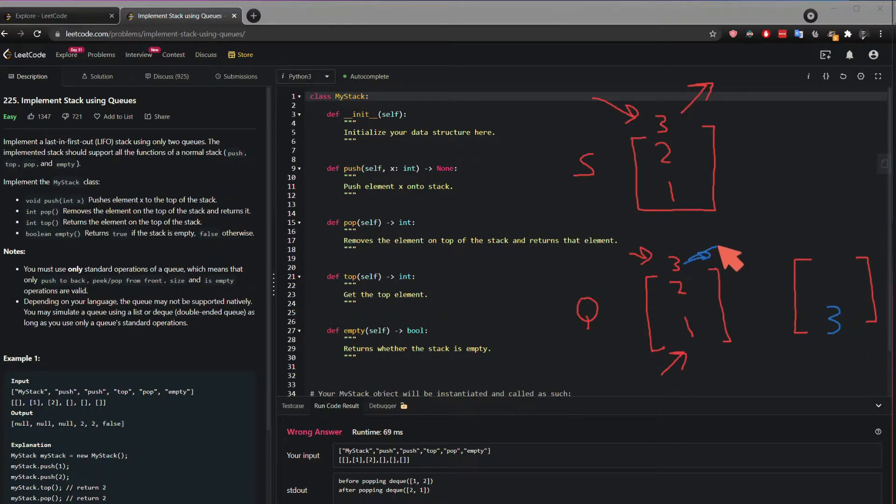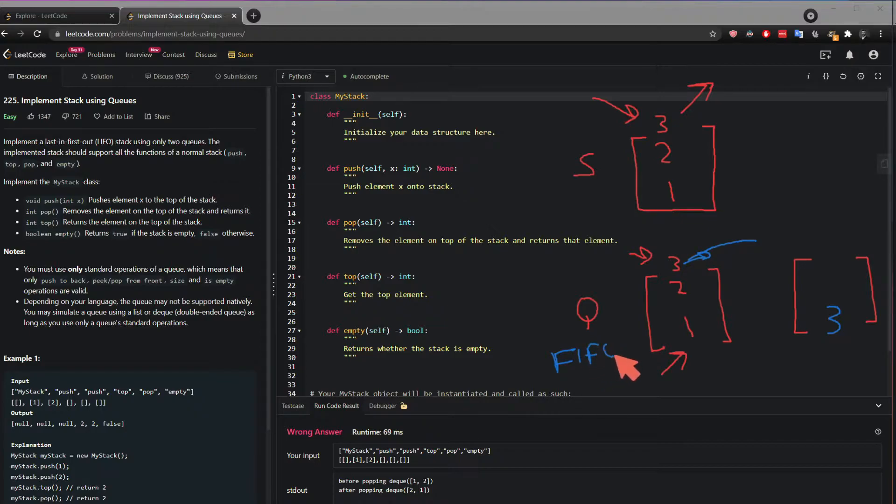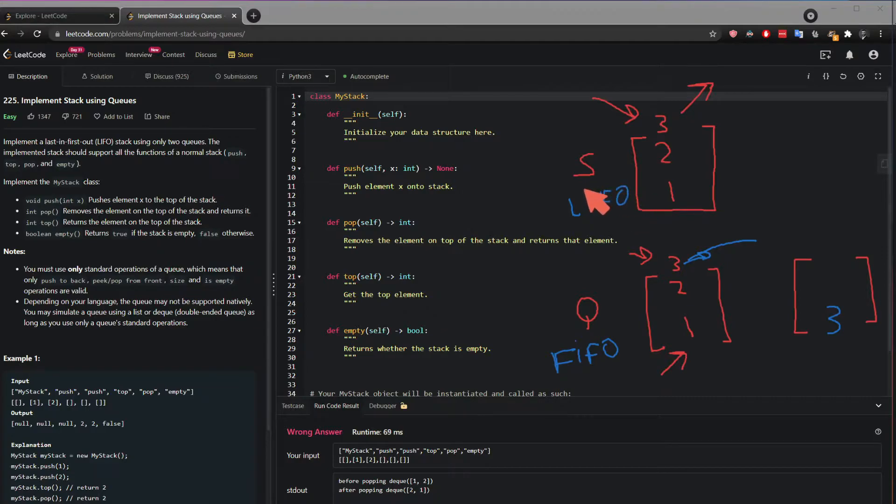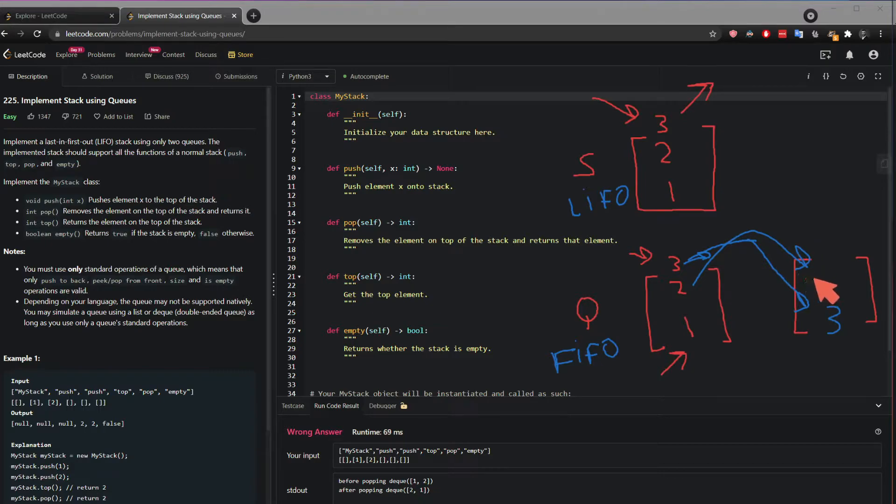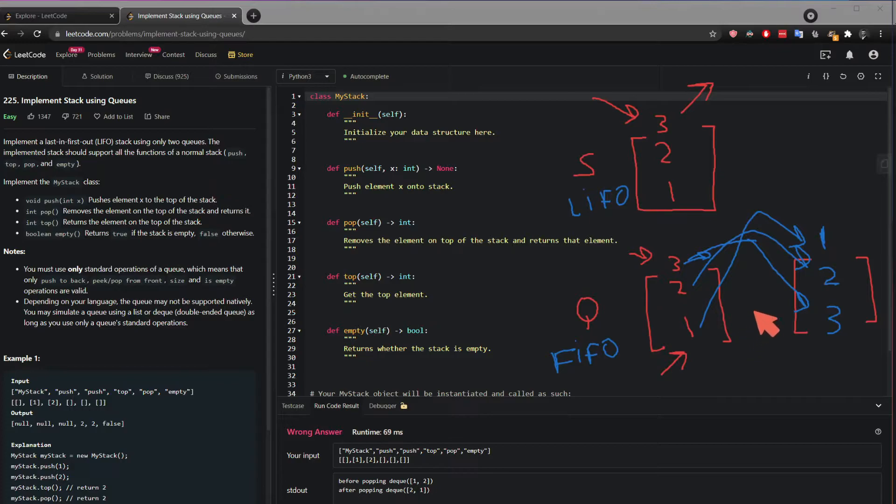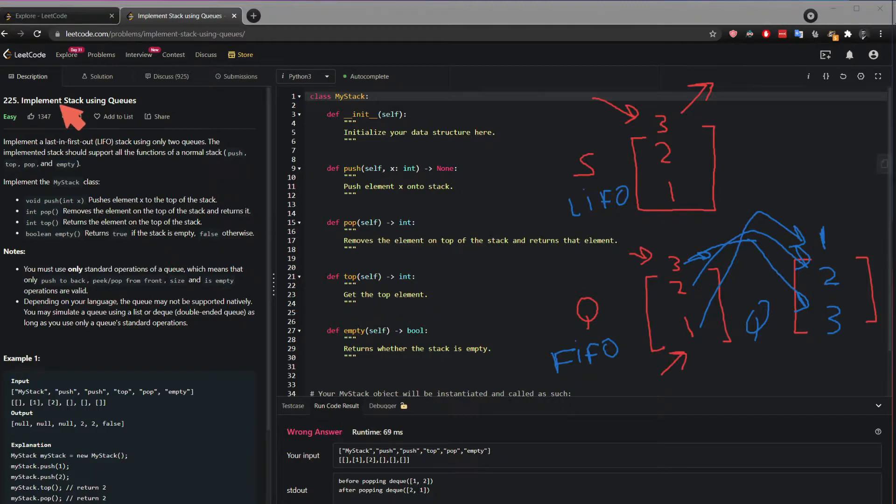So because the queue goes in first in first out, while this one is last in first out as you see here, 3 goes straight here, and then if I'm gonna pop this, 2 goes straight here, and then if I pop this one goes straight up here. So now this queue here behaves exactly like a stack, which is basically what the question says, implement stack using queues.